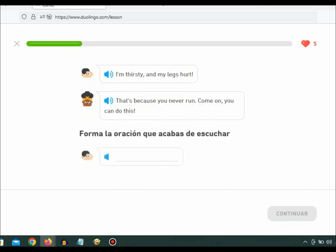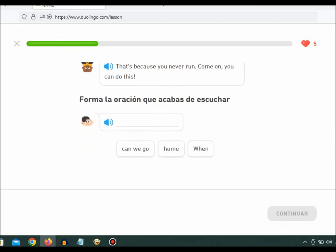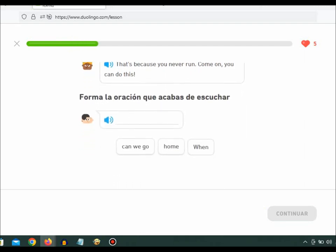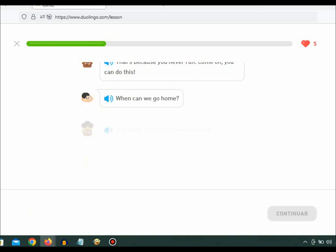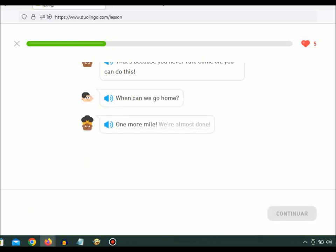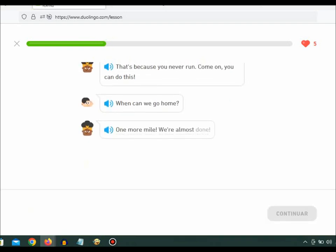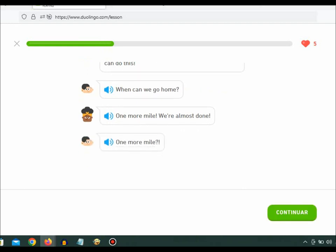When can we go home? One more mile. We're almost done. One more mile?